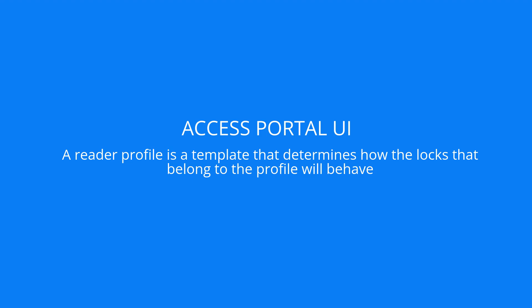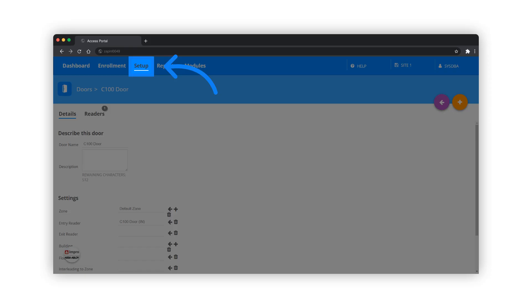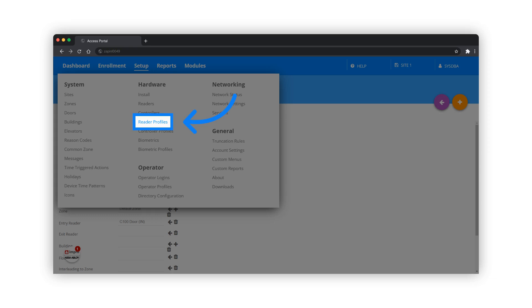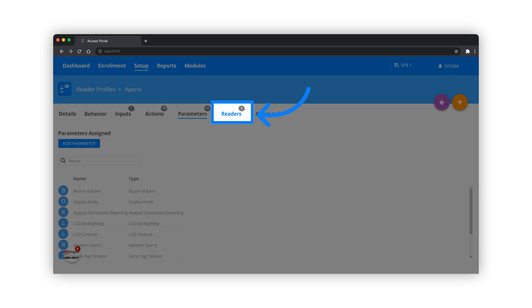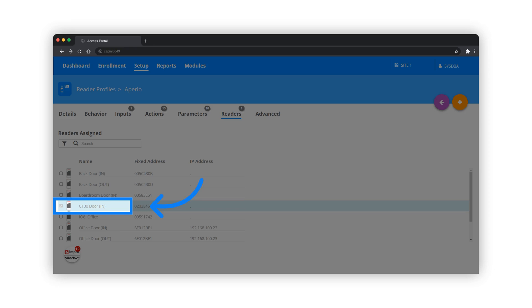Next we will look at Reader Profiles. A Reader Profile is a template that determines how the locks that belong to the profile will behave. Navigate to the Setup menu and select Reader Profiles. Choose the Aperio Reader Profile. Click on the Readers tab. The Aperio locks will automatically be assigned to the Aperio Reader Profile. This guarantees standard behavior across all the locks assigned to it after the installation process.